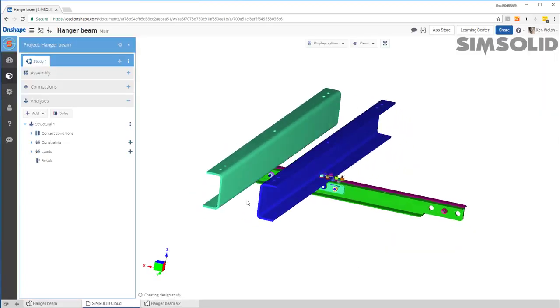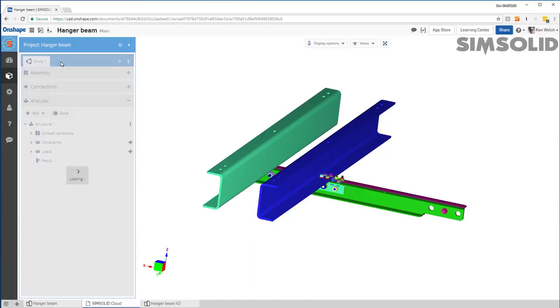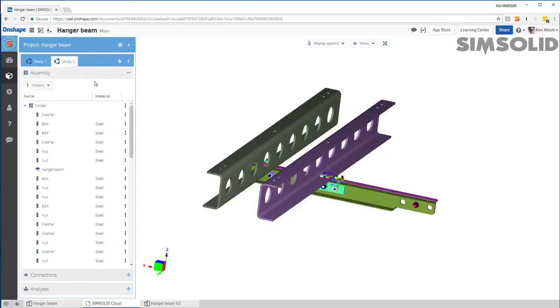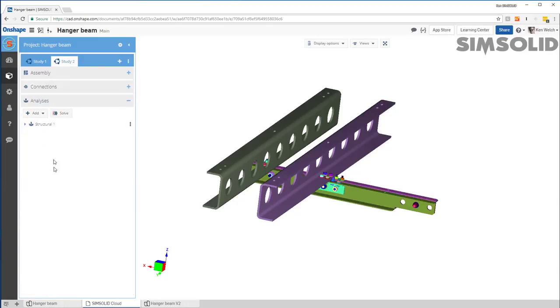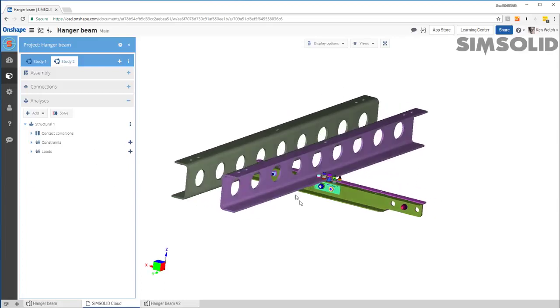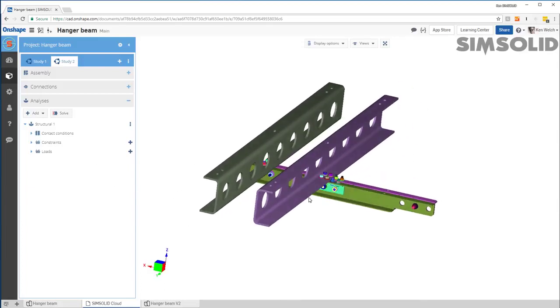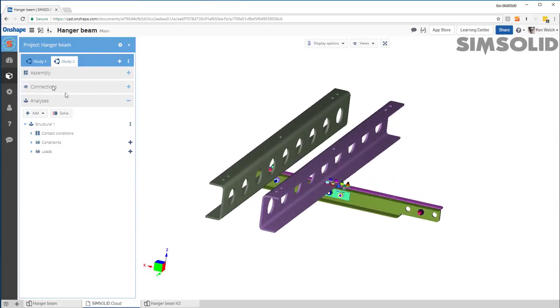Now, as I open the second geometric configuration, a couple of things are going to happen. It's going to create a second design study and it's going to associate all the connections and all the analysis definitions from the previous studies. So all that doesn't need to be done again, even though my geometry has changed, everything is good to go.